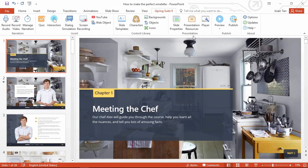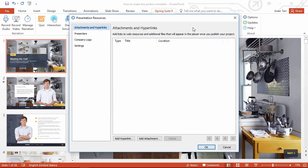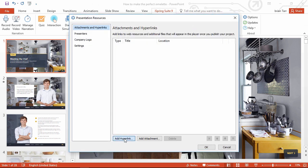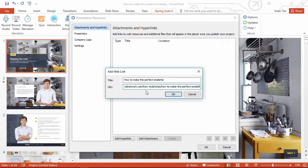Let's hop over here to presentation resources and see how to add stuff. First, I'm going to add a hyperlink right here. I'll just give it a title then enter the URL and it's as simple as that.